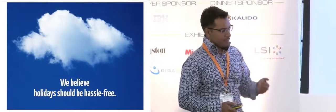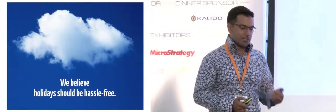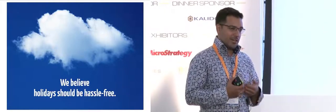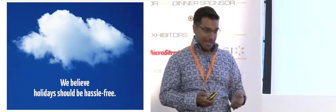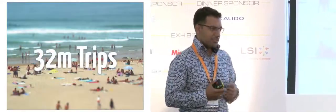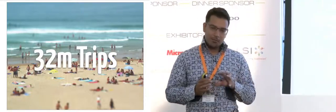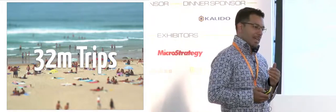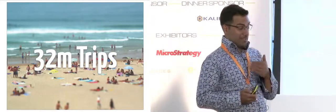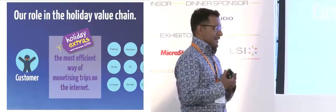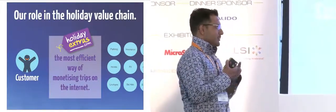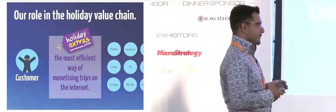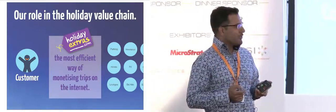The vision for the business is we believe holidays should be hassle-free. What we've tried to do is invest in unique, hard-to-copy technology that helps make that happen. There are 32 million outbound holidaymakers out of the UK. What we try to do is understand as much as possible about each of those individuals and then sell them products that help them holiday hassle-free.